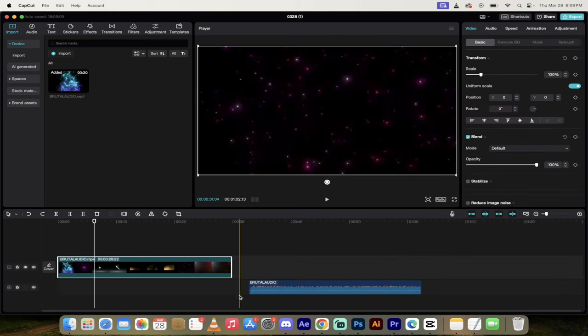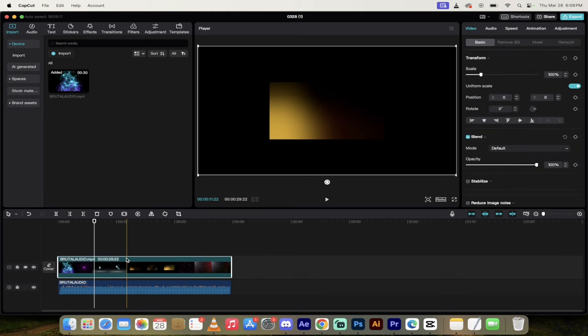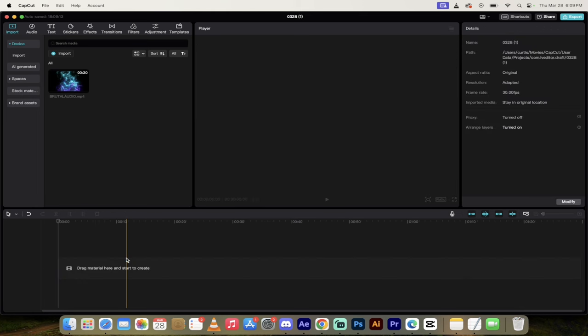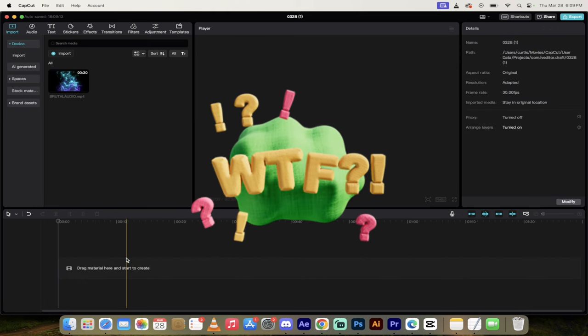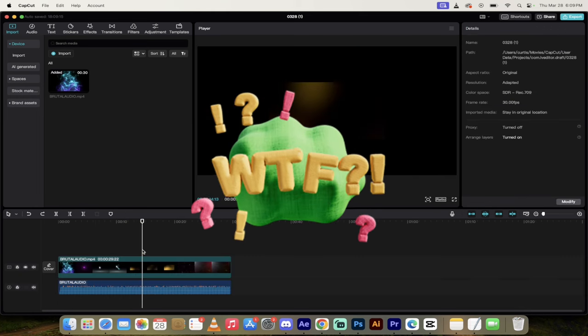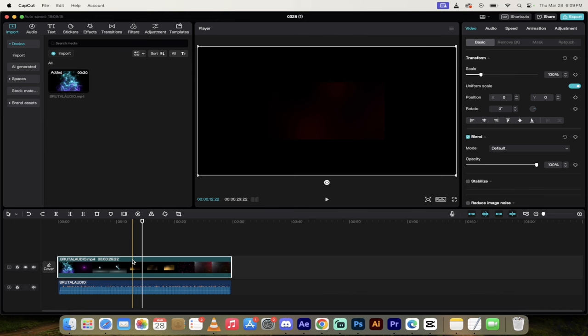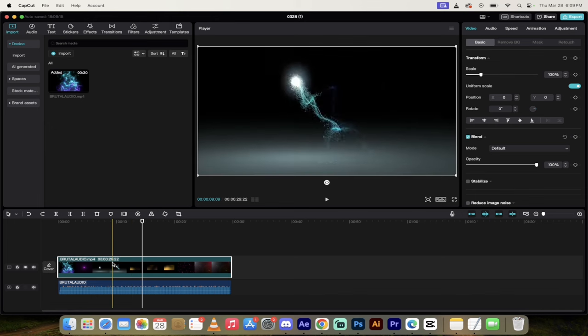If I do that again, and I have the audio underneath the video, and I just click on delete video, it deletes everything. So this is a weird little glitch in CapCut.